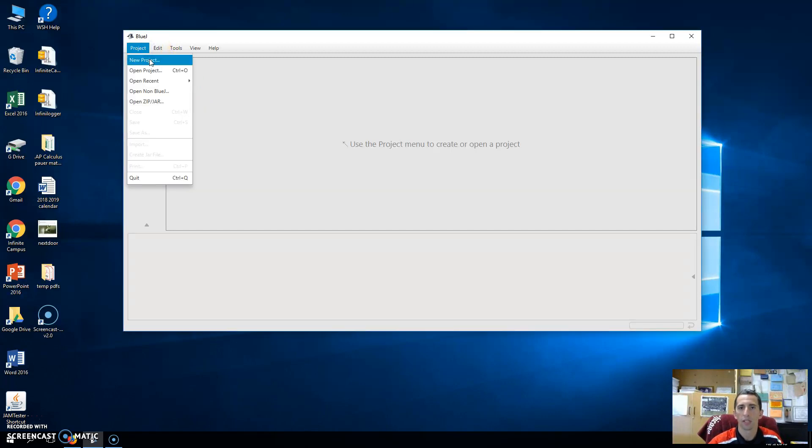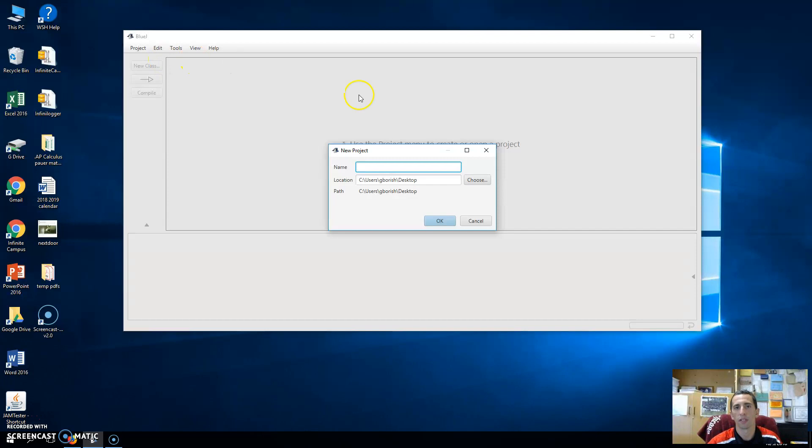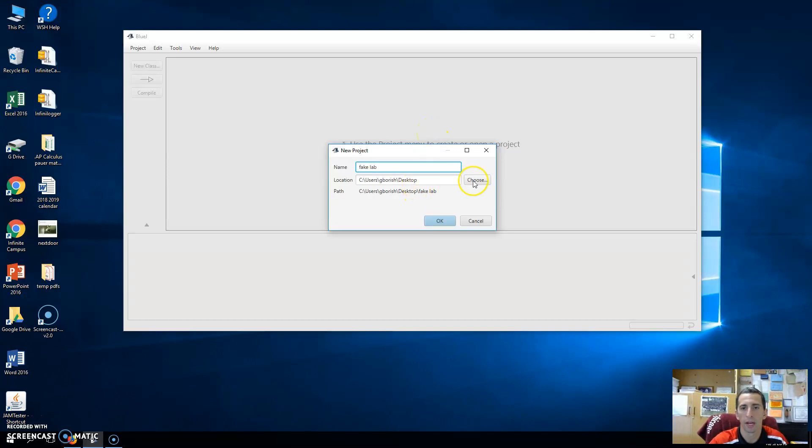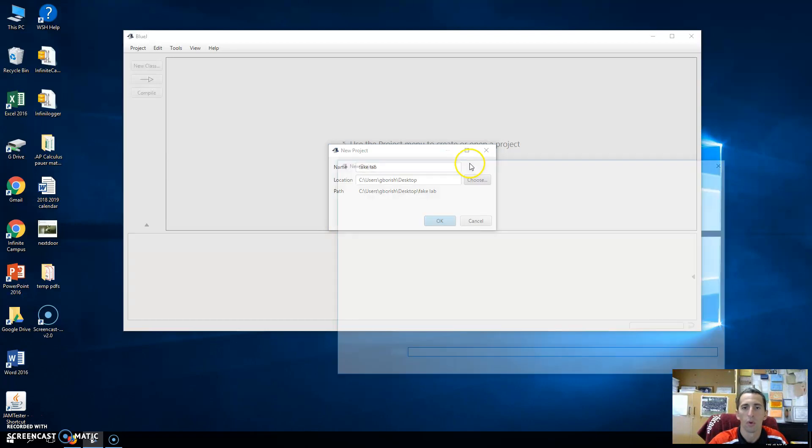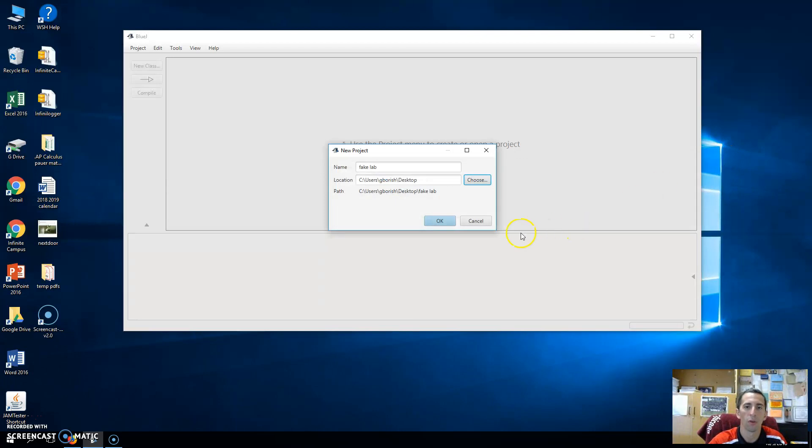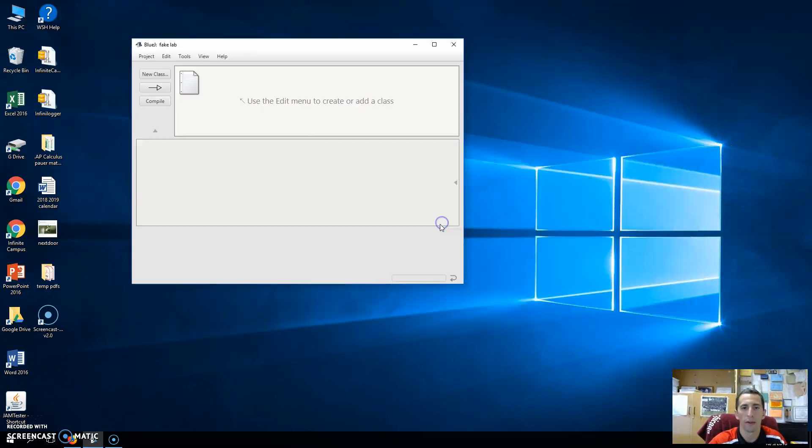When you make a new project in BlueJay, it's generally saved as a folder, as a collection of Java files in one folder. So let's say we're going to make just an example. I'm going to call this the fake lab, and I'm going to save it on my desktop. Where you choose to save it, usually you'll save it in your G drive if you're at school or wherever you save files at home. I'm just going to save it on my desktop here.